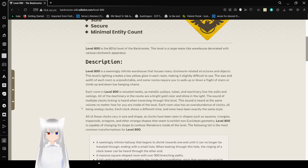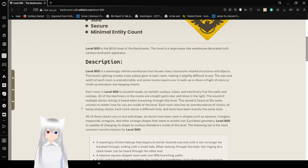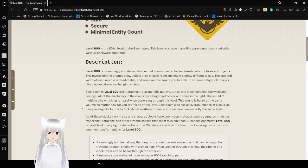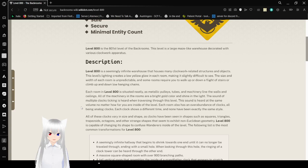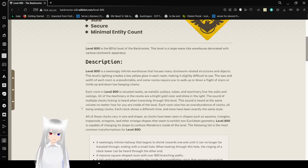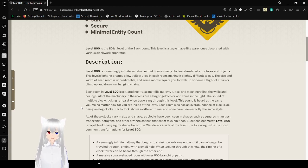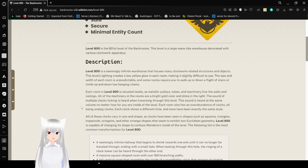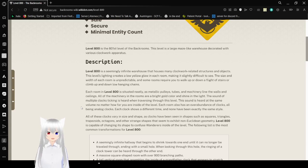Level 800 is seemingly infinite. The warehouse also houses many clockwork-related structures and objects. This level's lighting creates a yellow glow in each room, making it slightly difficult to see. The size and width of each room is unpredictable, and some rooms require you to walk up or down a supply of stairs, or climb up or down a low-hanging chain.